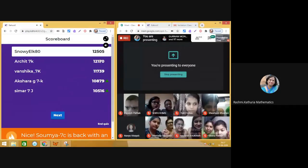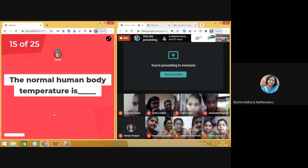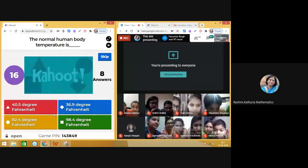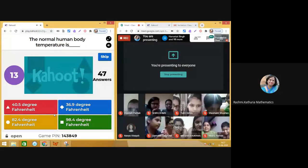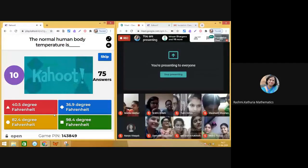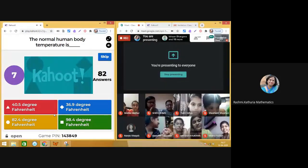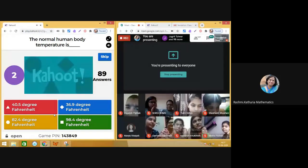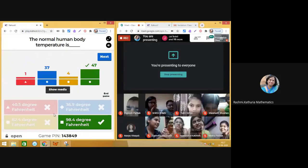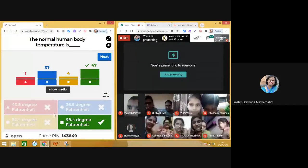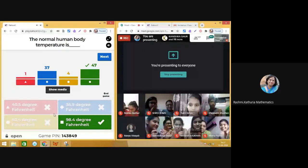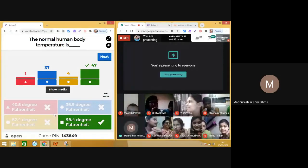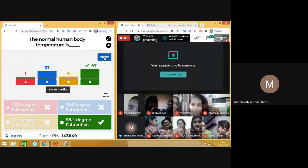There is a change in the leaderboard again. Question number fifteen: What is the normal human body temperature? 89 answers received — the correct answer is 98.4 degrees Fahrenheit. Keep checking your temperature and take care of yourselves.